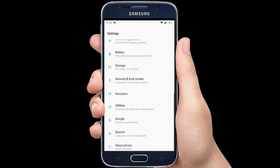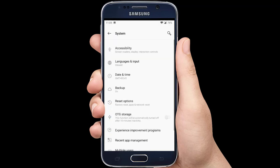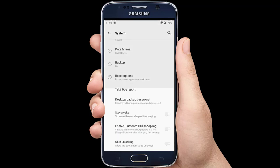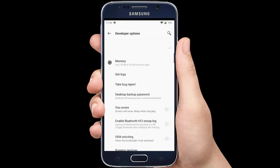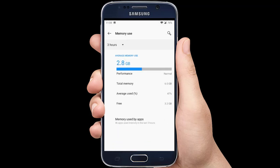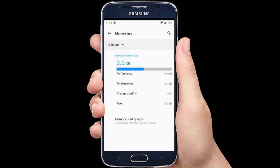Tap on System and scroll down to the bottom. You can see Developer Options — tap on that. Now tap on Memory. Here you can see the total RAM of your mobile phone and the RAM used during a certain period of time. You can change the time period to see the RAM that has been used during that period.